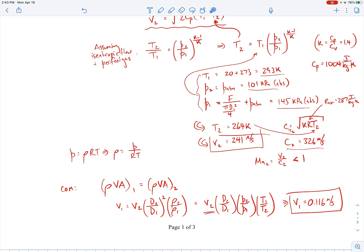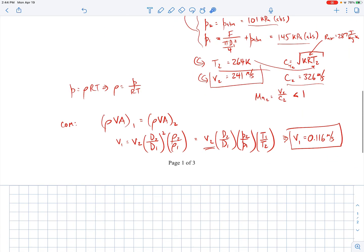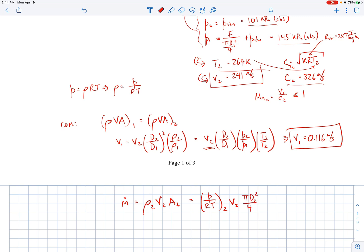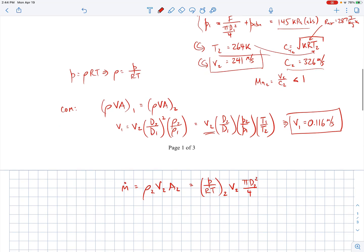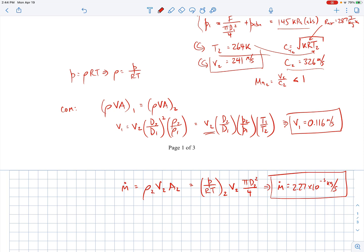The last thing we need is the mass flow rate out of the syringe. It's simply density at two times velocity two times area two: m_dot = rho2 * v2 * A2. Rewriting density using the ideal gas law and area in terms of diameter D2, plugging in all the values gives a mass flow rate of 2.27 × 10⁻³ kilograms per second.